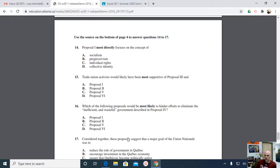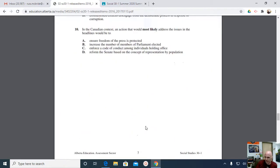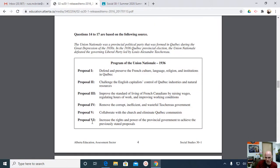Question 16: which of the following proposals would be most likely to hinder efforts to eliminate the inefficient and wasteful government? So there's one of these proposals that, if we do it, it's actually going to get in the way of another proposal. Proposal 4 says let's eliminate inefficient and wasteful government — but one of the other proposals is going to get in the way. The options are one, two, five, or six. Let's look at Proposal 6: increase the rights and power of the provincial government to achieve the previously stated goals. That one jumps off the page — this is going to get in the way of reducing the power of government because right here it says increase the power of government.